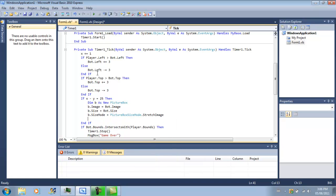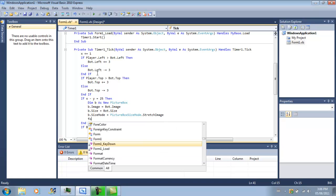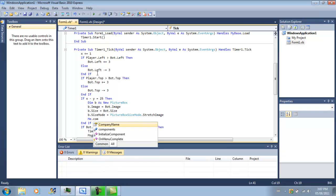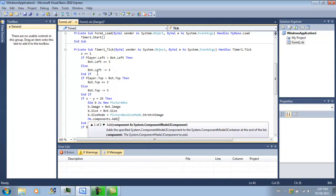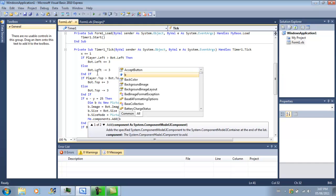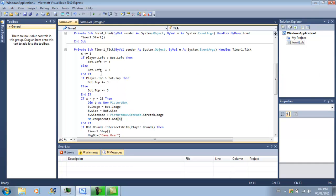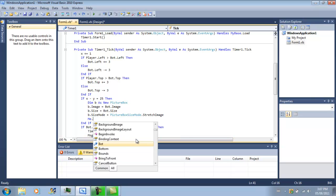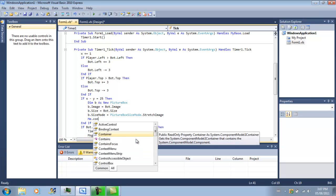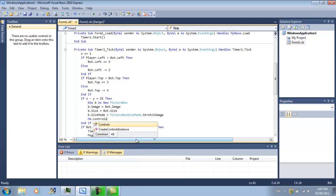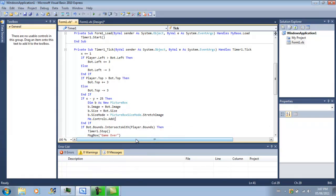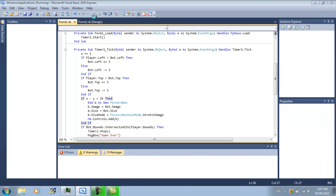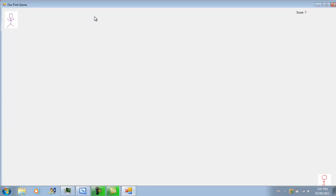And then we have to do me.controls.add b. See, now this is just going to add them and every 25 points, now we should have a new bot.